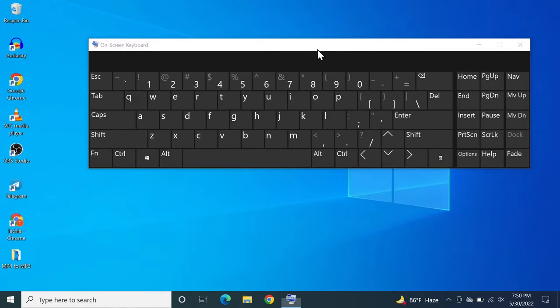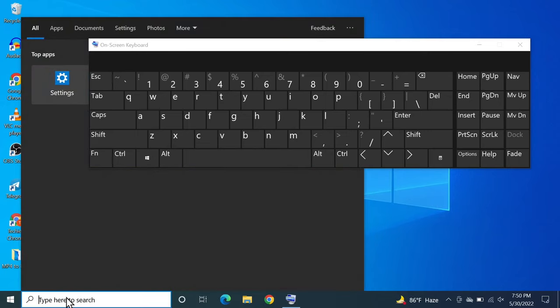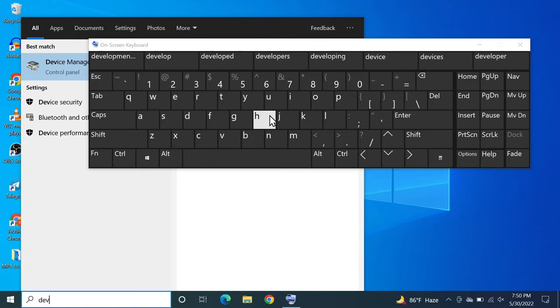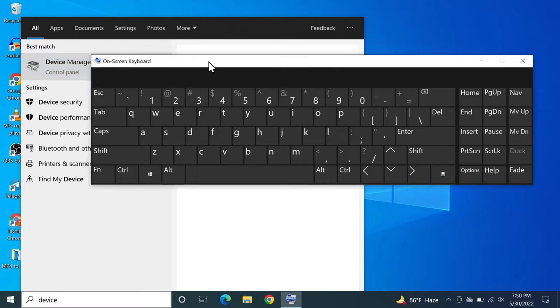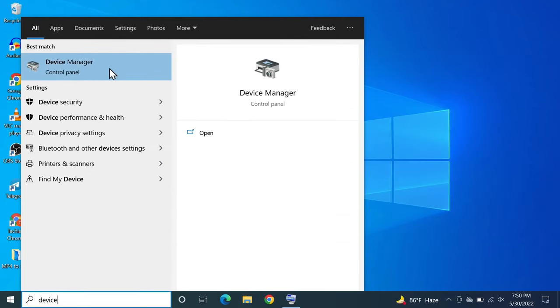Search for device and the best match should come up as device manager and then click on it.